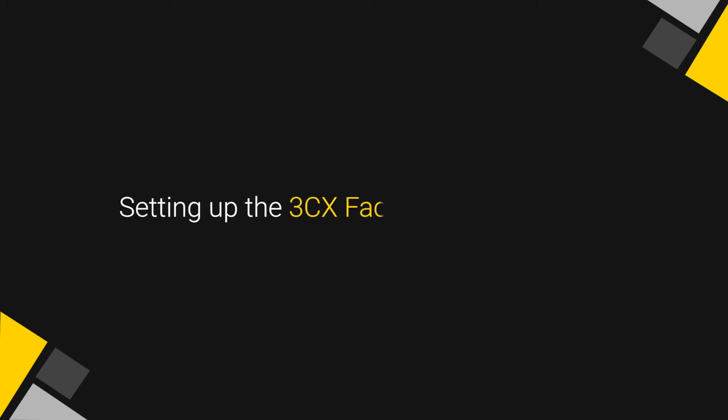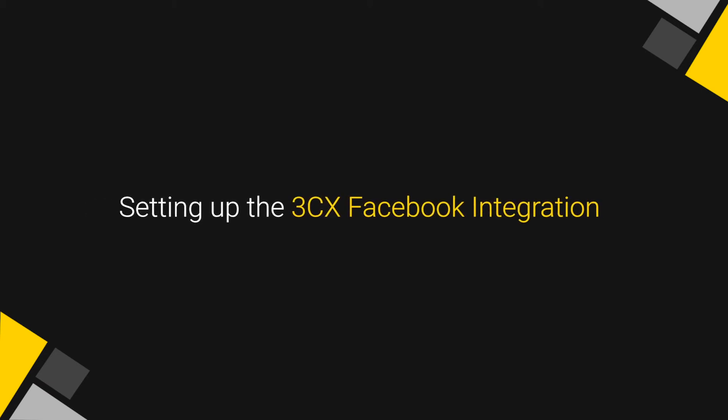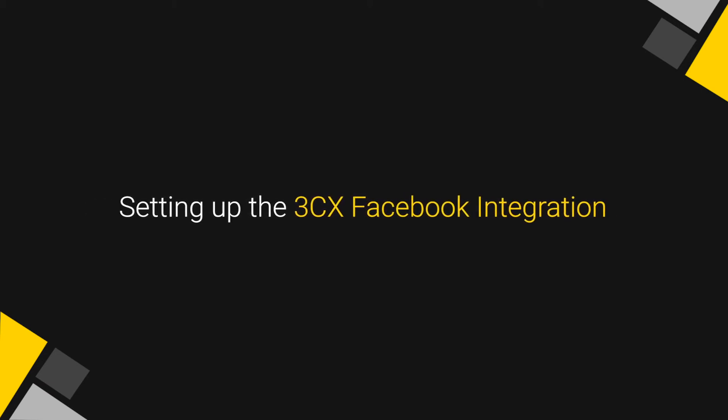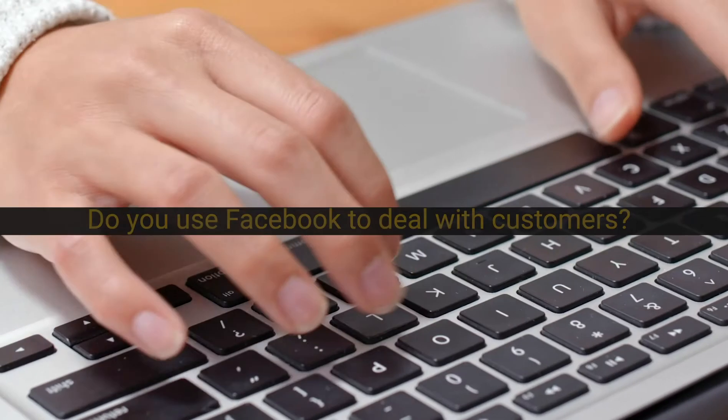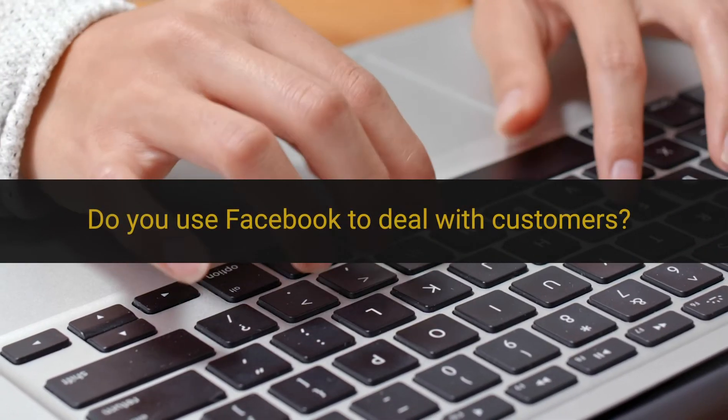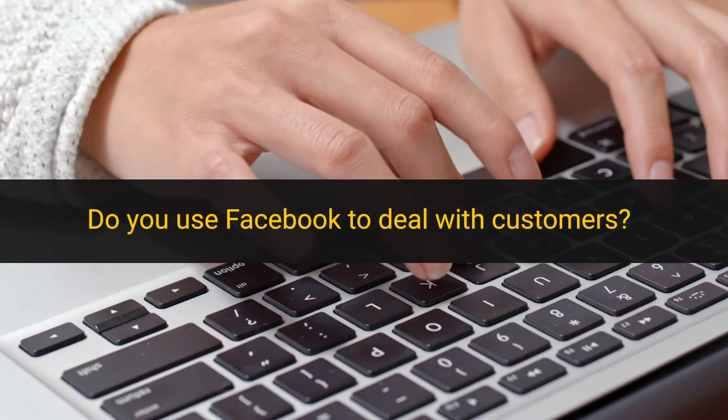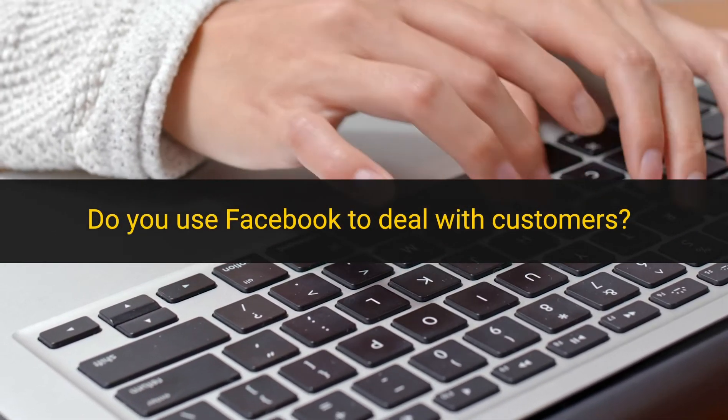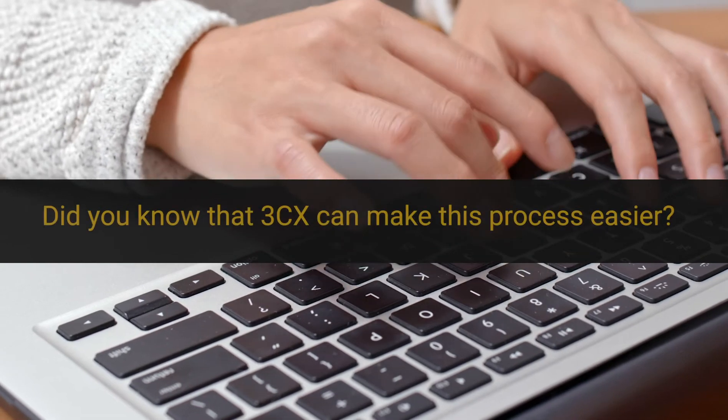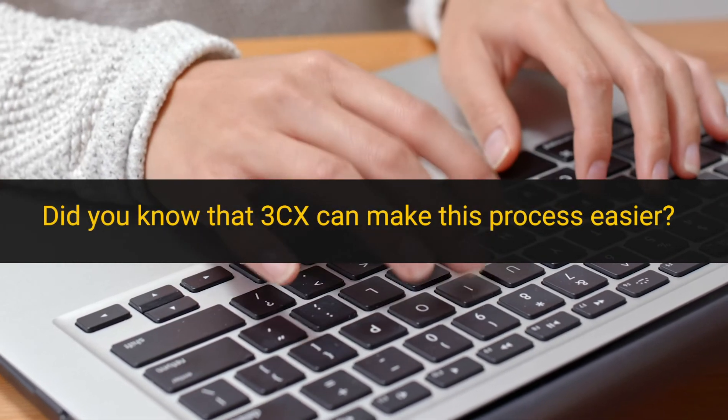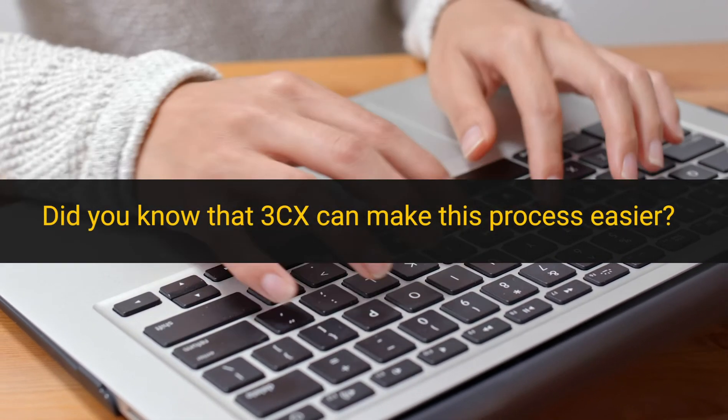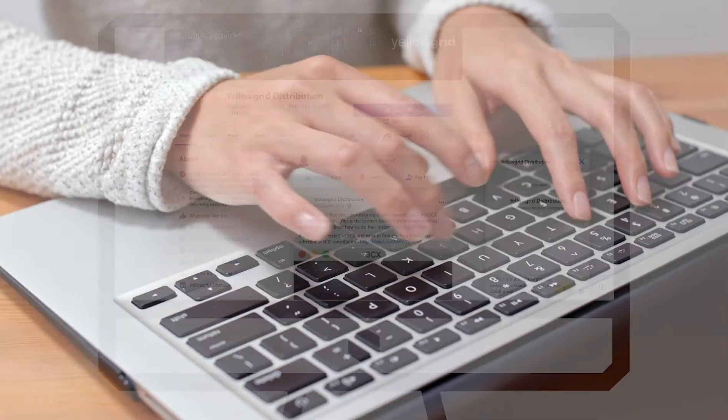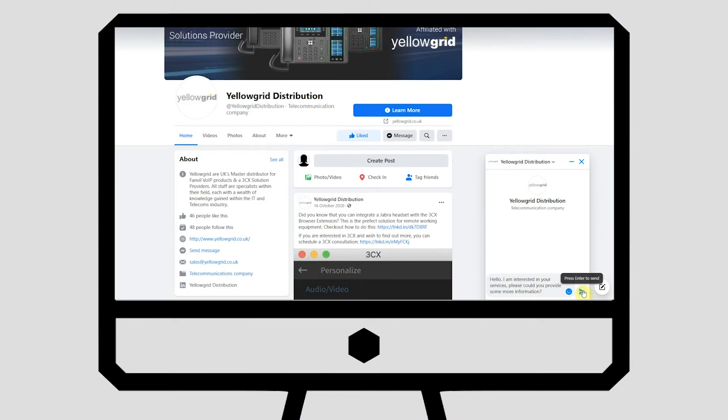Setting up the 3CX Facebook integration. Do you use Facebook to deal with customers? Did you know that 3CX can make this process easier?